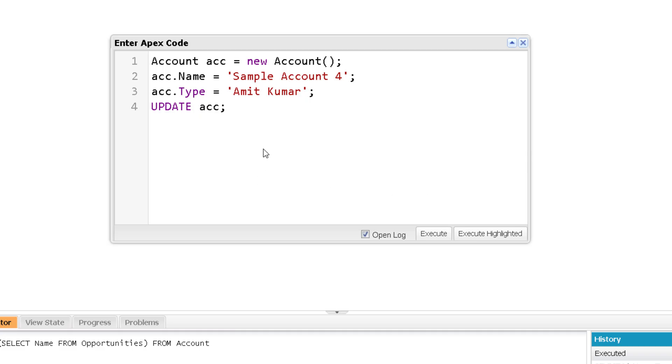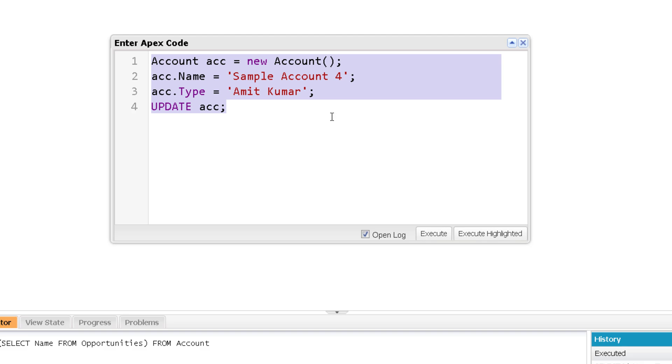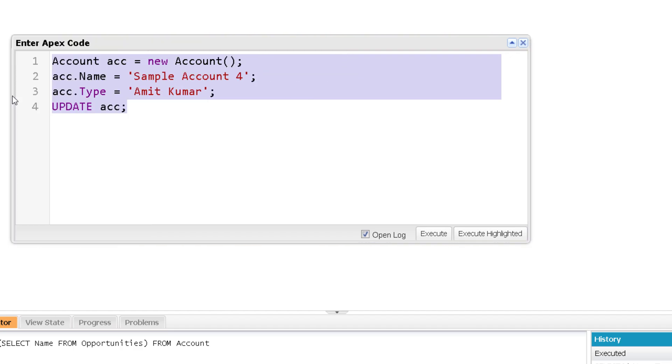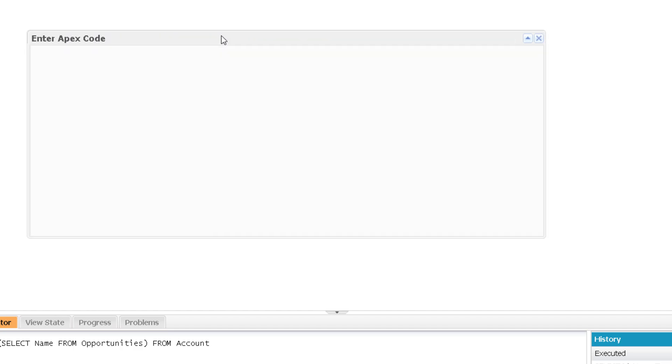So the best way to update any record is either provide that ID over here, but Salesforce highly recommends not to hard code the ID. So the best thing to do for the update is query that specific record which you want to update and then you can certainly update it. So I am going to query this account where the account name is sample account 4. So for that I can write down a SOQL query over here.